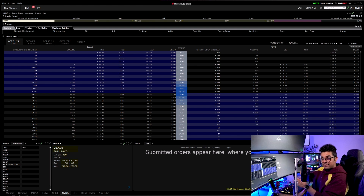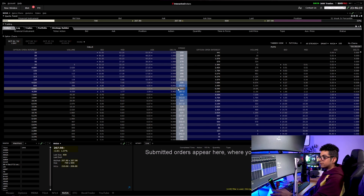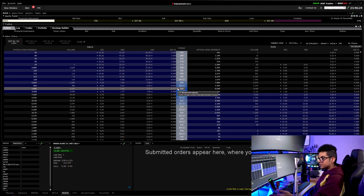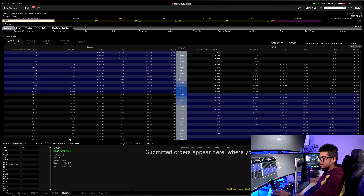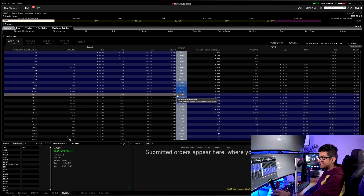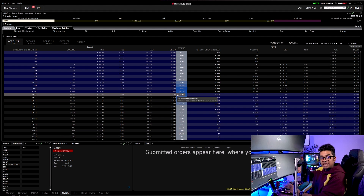Once hotkeys are set up on the platform and linked to the Stream Deck, here's how you actually get filled. For example, I want to buy one contract of 205 calls — I click on the C in front of that strike price, it loads up in the Quote Details window, confirming I'm in 205 calls. If I want 210 calls, I click on 210, it changes at the bottom, then I press my hotkey on the Stream Deck and I get filled.